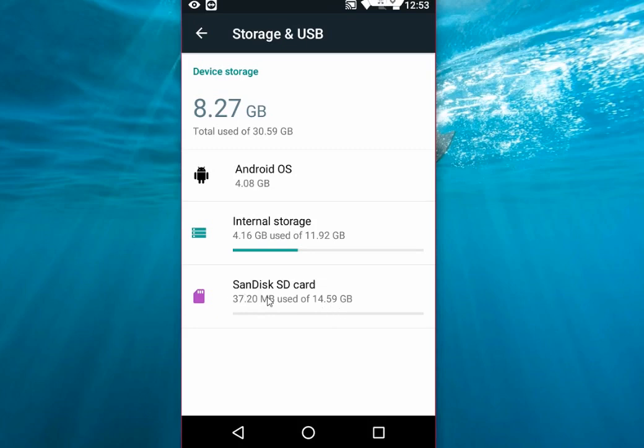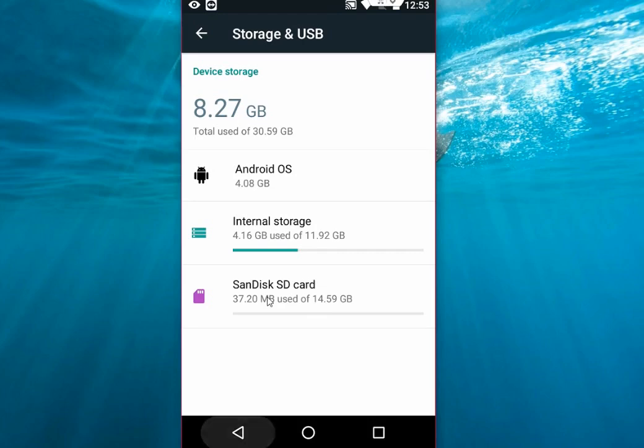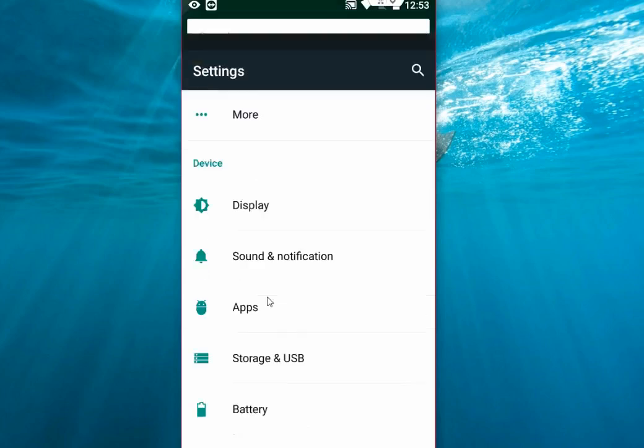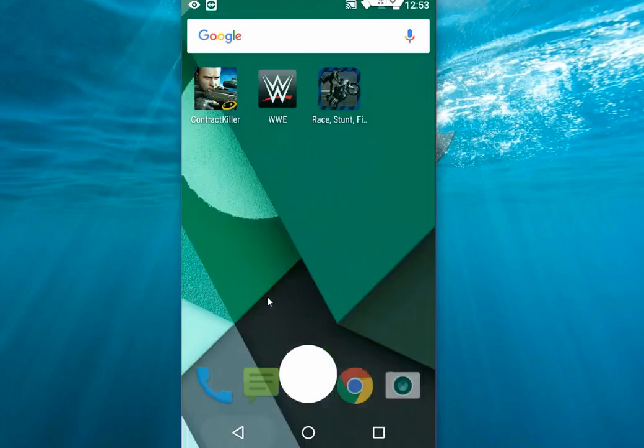Like this, you can easily make any SD card internal storage in Marshmallow. That's it. Thank you for watching. See you next video. Please like, share, and subscribe. Thank you very much.